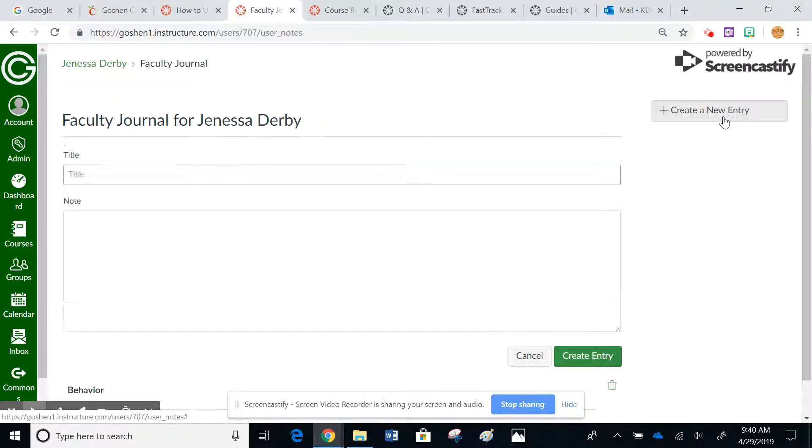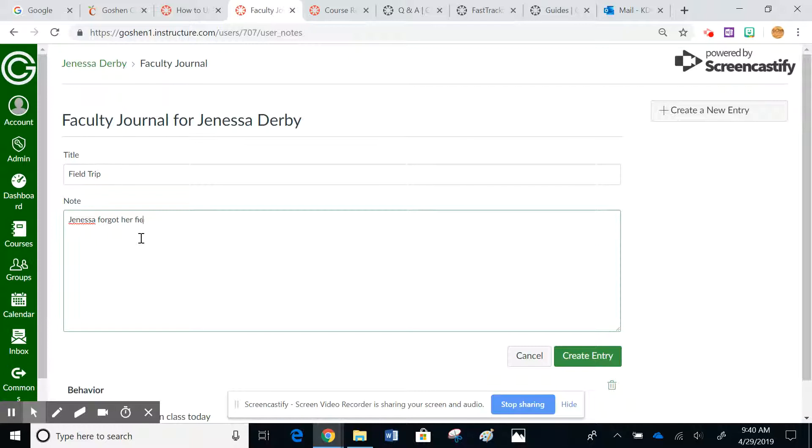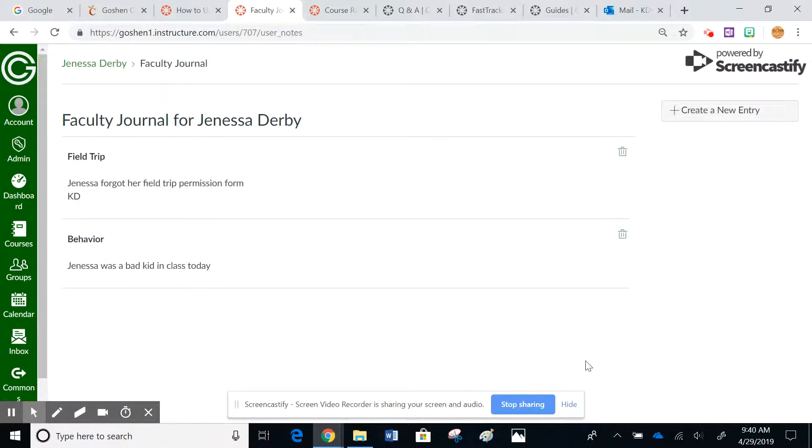Okay, so there you can kind of see that way it's noted that I'm the one that left the comment in there. So you can put your initials, you can put your name, whatever the case may be.